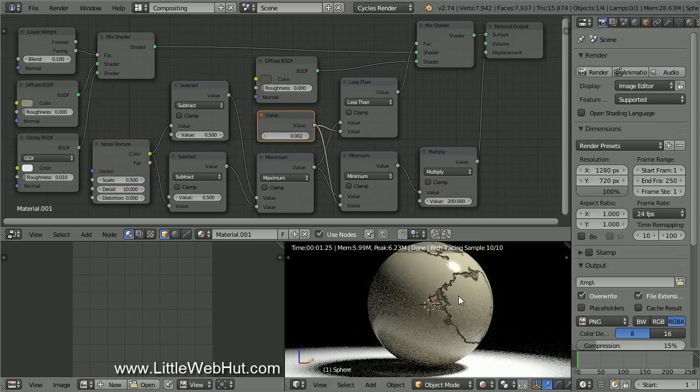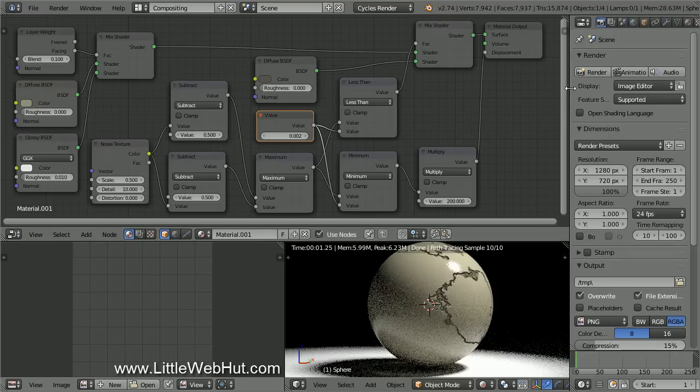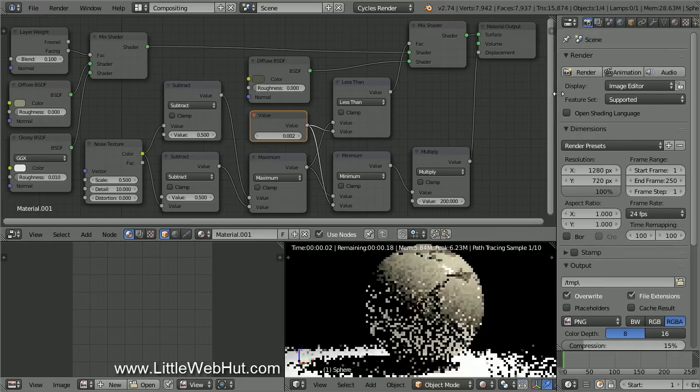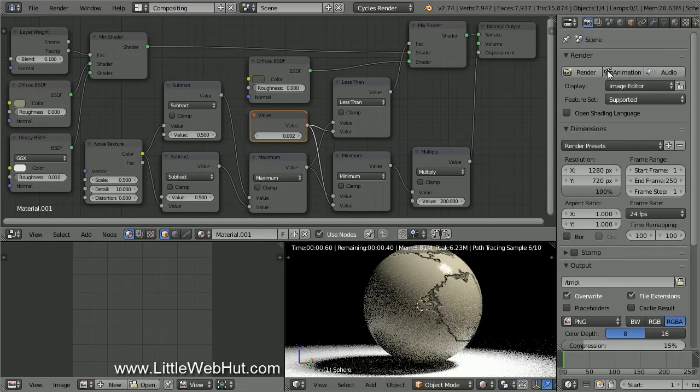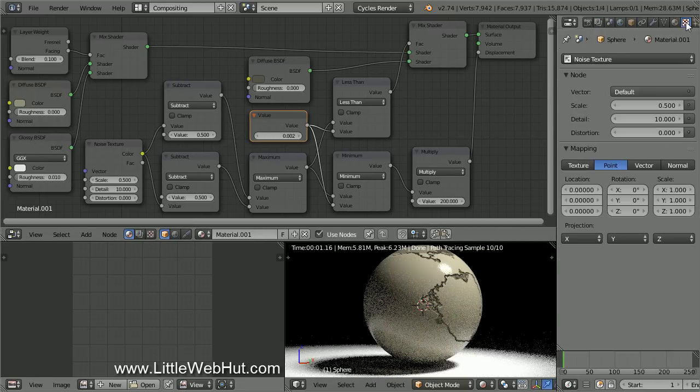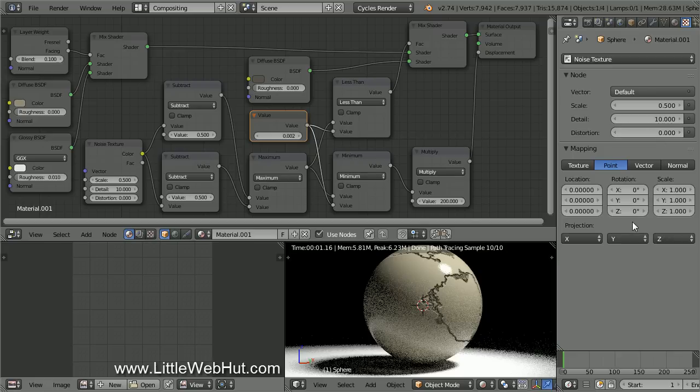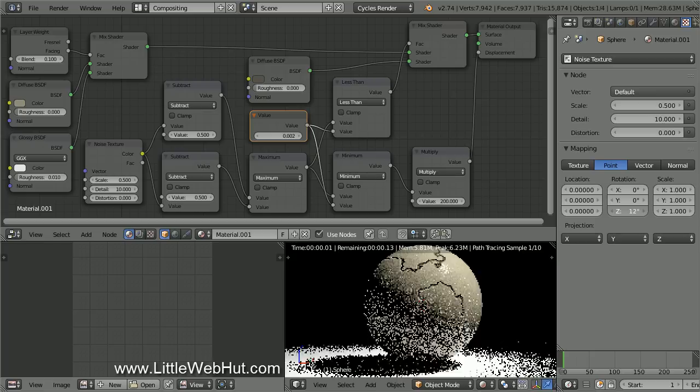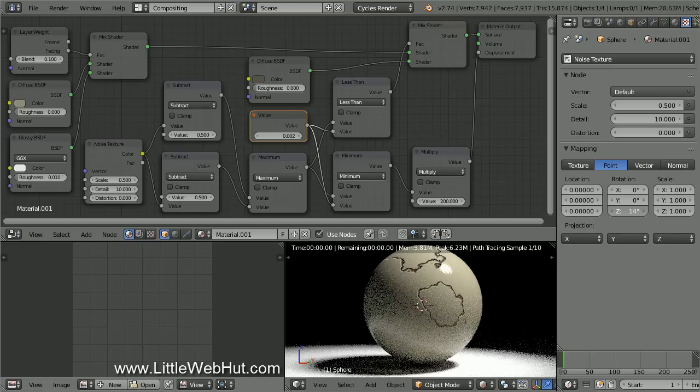Now let's look at how we can change the position of the cracks. So click on the Texture button. You may need to expand this panel to bring the Texture button into view. In the Mapping section, you can change the Location, Rotation, and Scale values. I'll change the Z Rotation value.